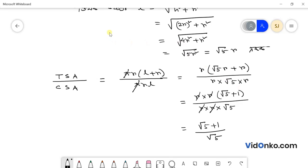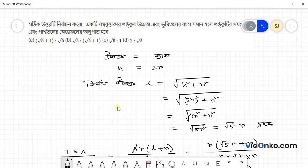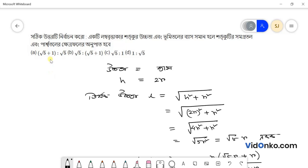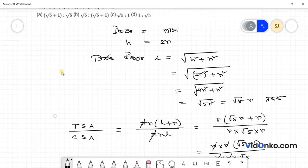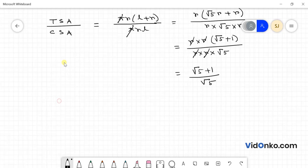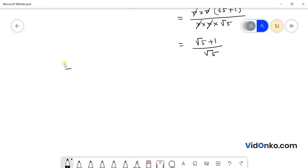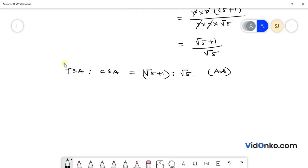So here we have root 5 plus 1 divided by root 5. We need to look at which option this matches. This is our answer — option A is the correct answer. Thank you for watching vidanko.com. For more problem solutions, browse our website.